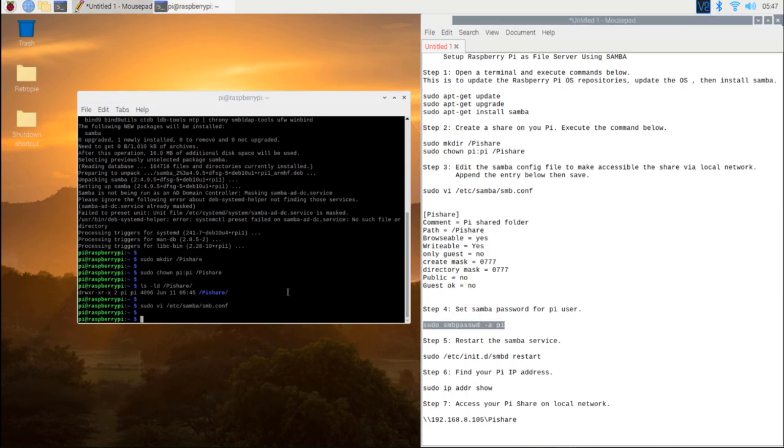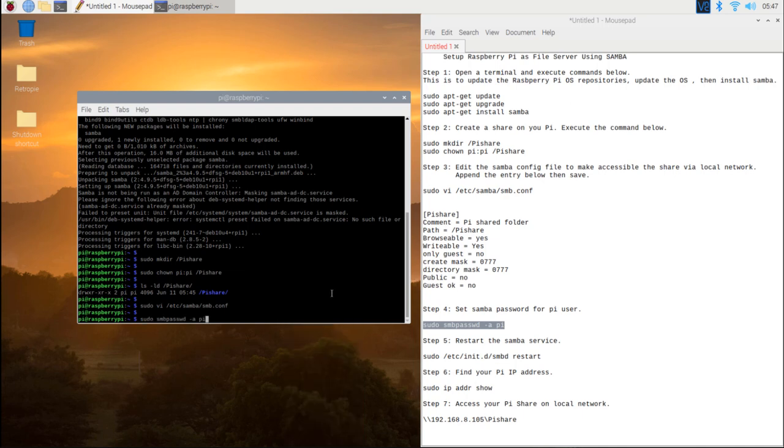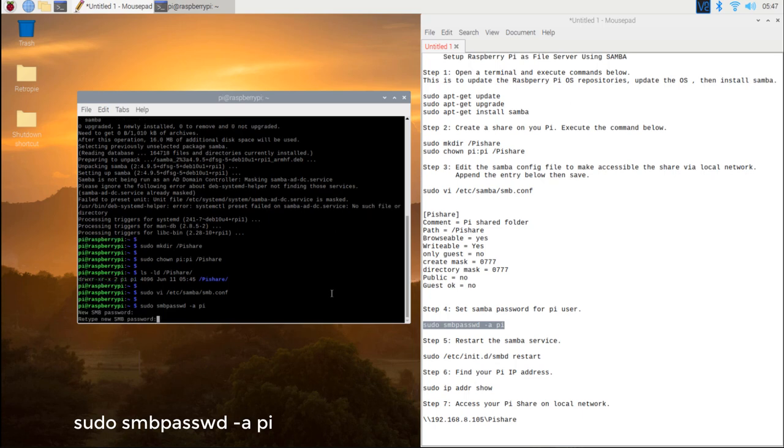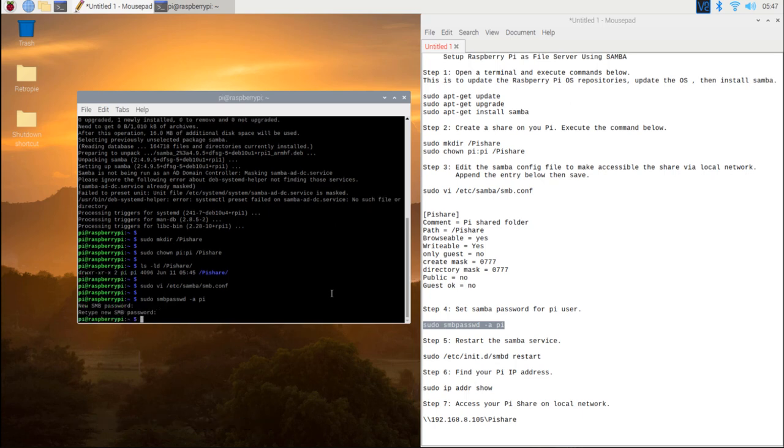Step 4. Set Samba password for pi user. Type in sudo smbpasswd -a pi, then type in your password.